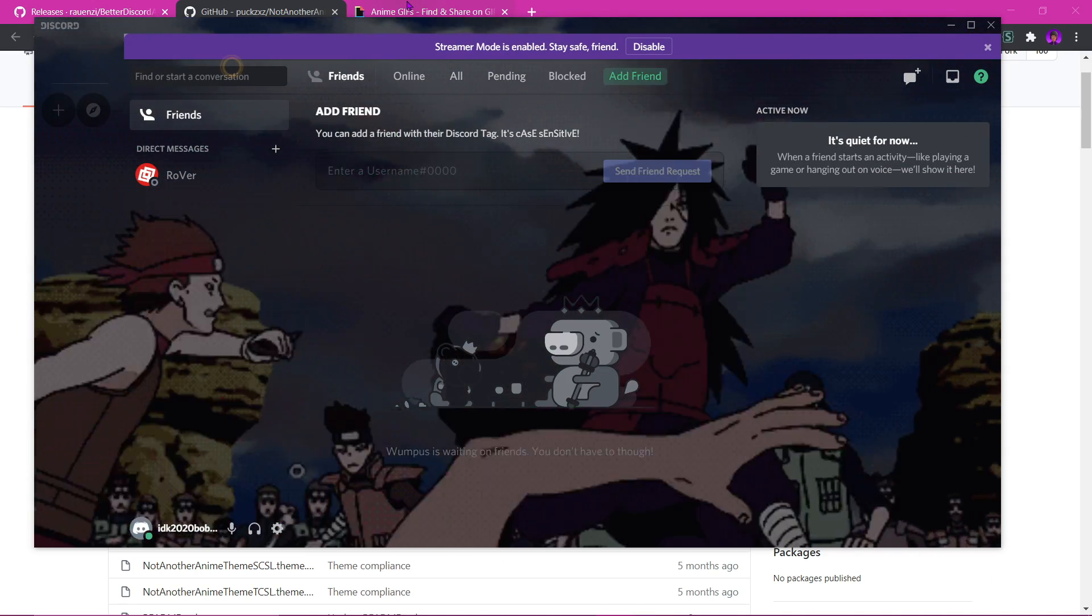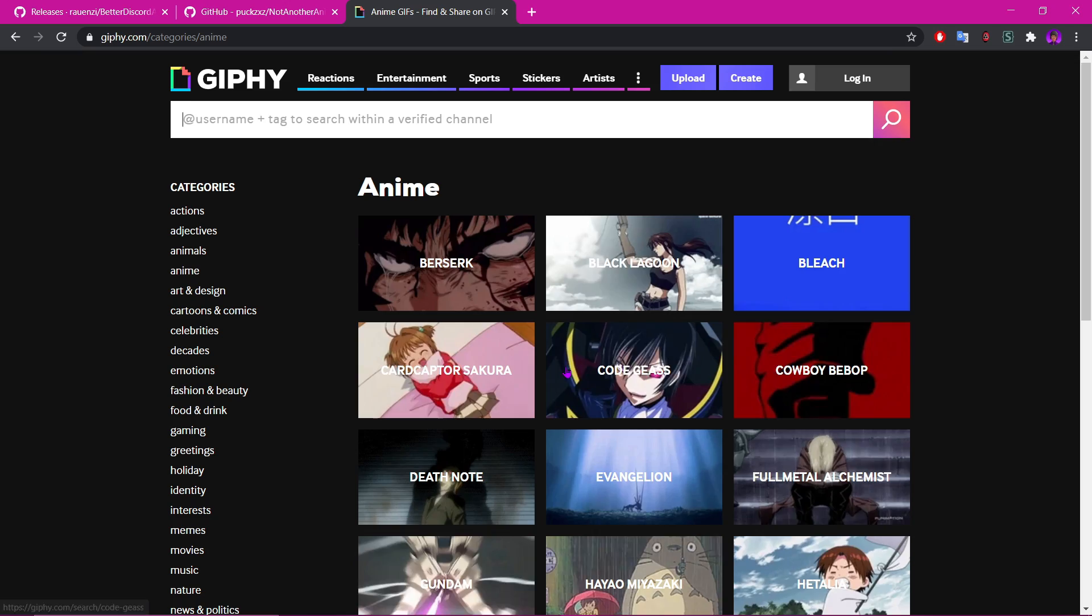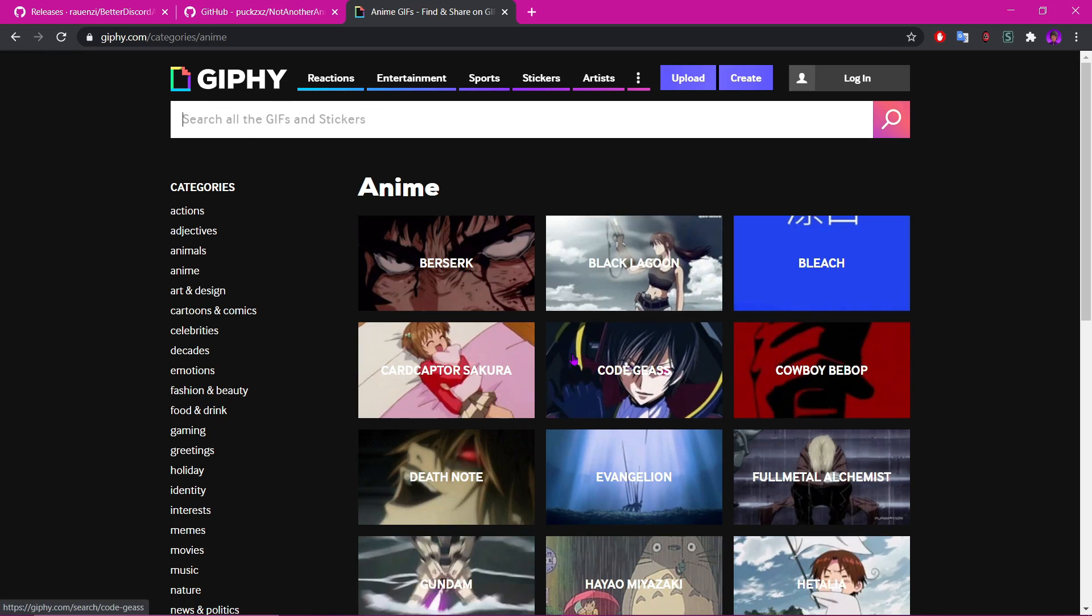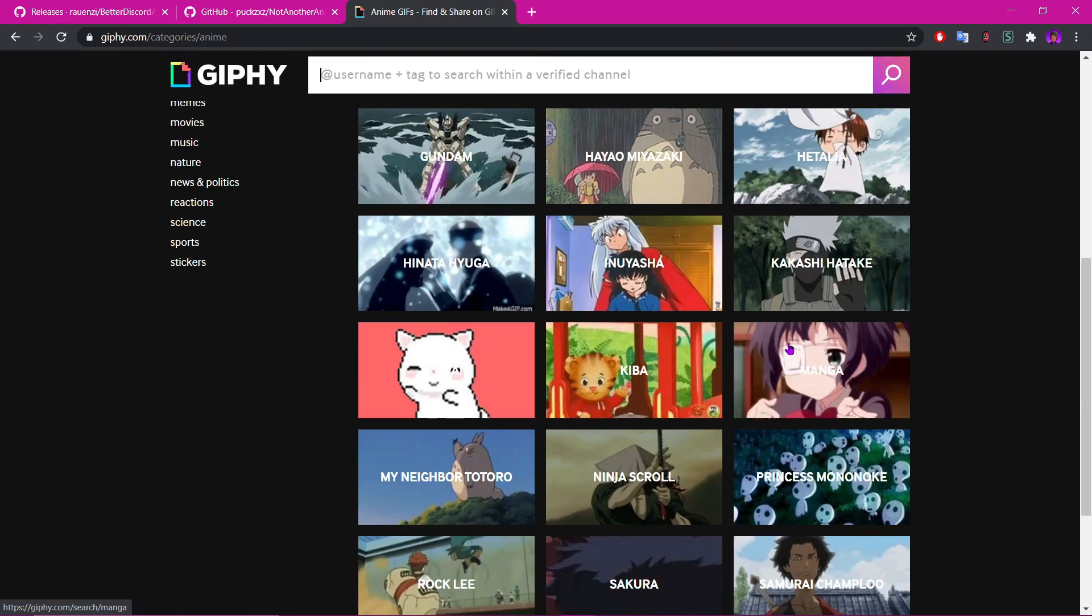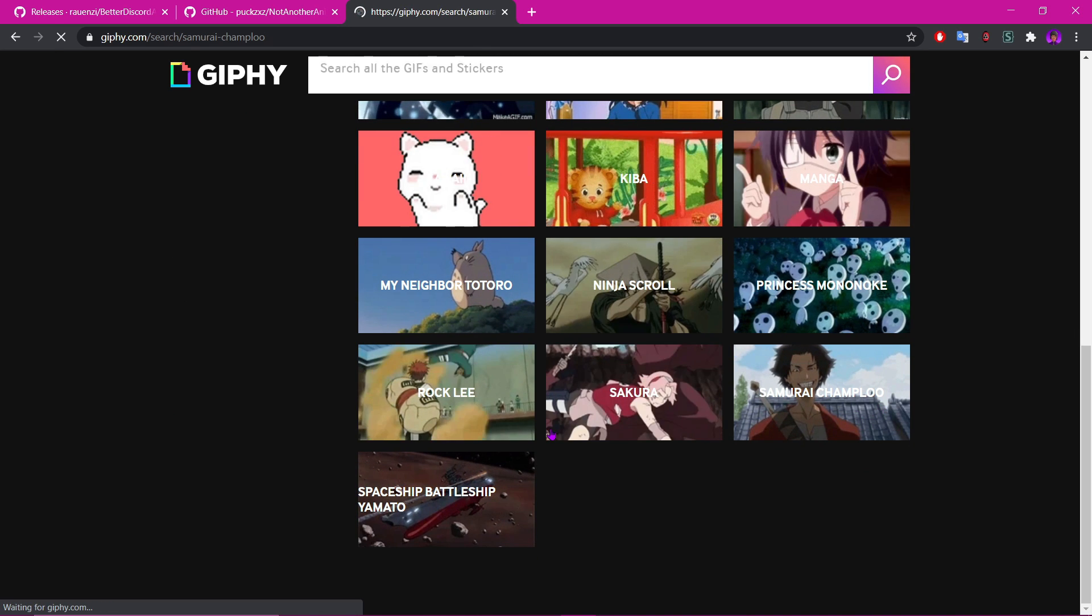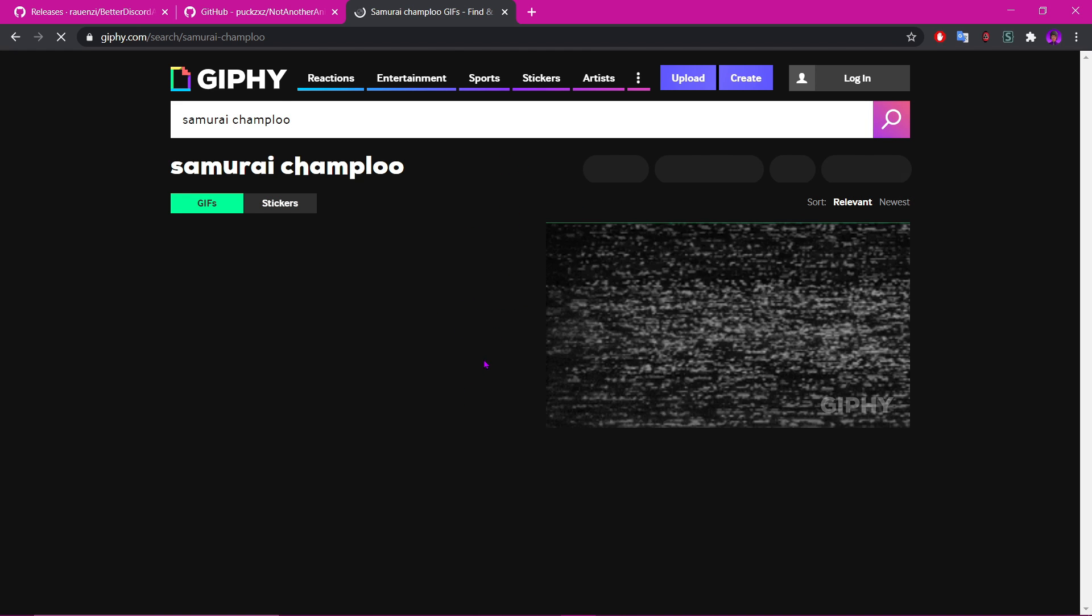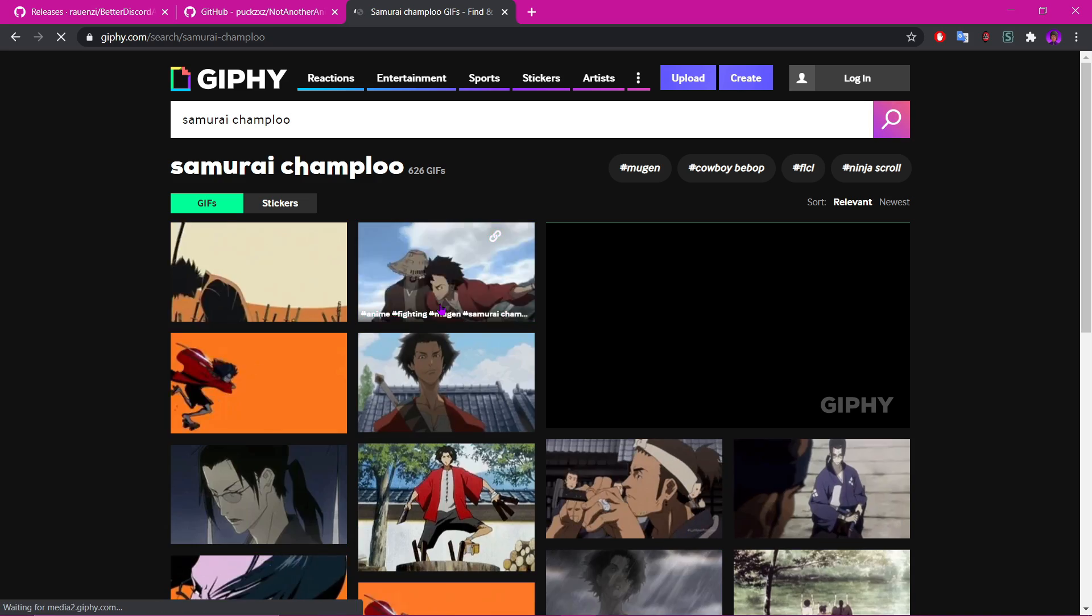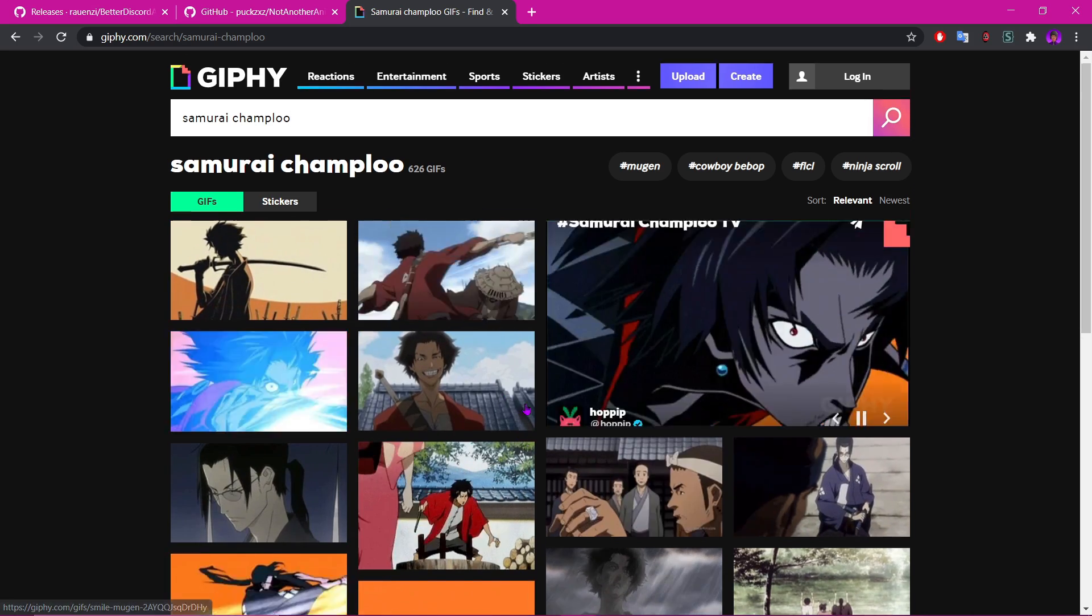So I normally use Giphy. You can use Pinterest and other sites, but I'll show you right here. Let's go to Samurai Champloo, I guess. So it's pretty much the same as how you would get a regular image for your background, but a lot of people didn't know that you could do the same thing for gifs.